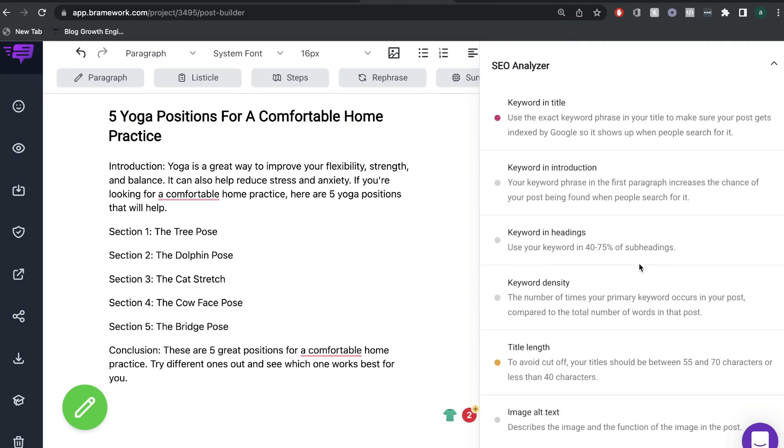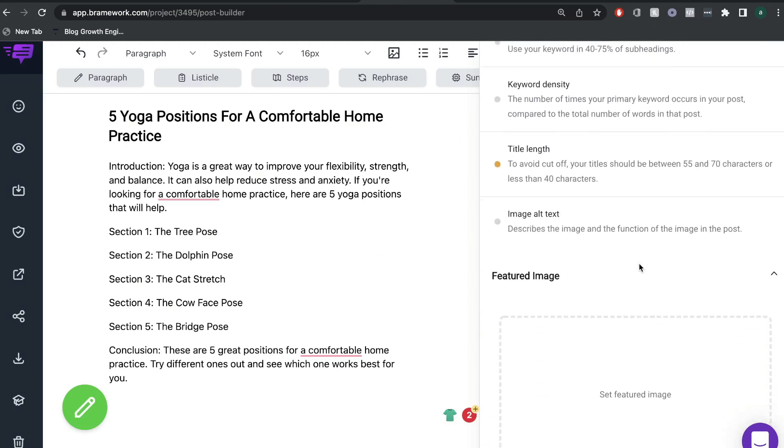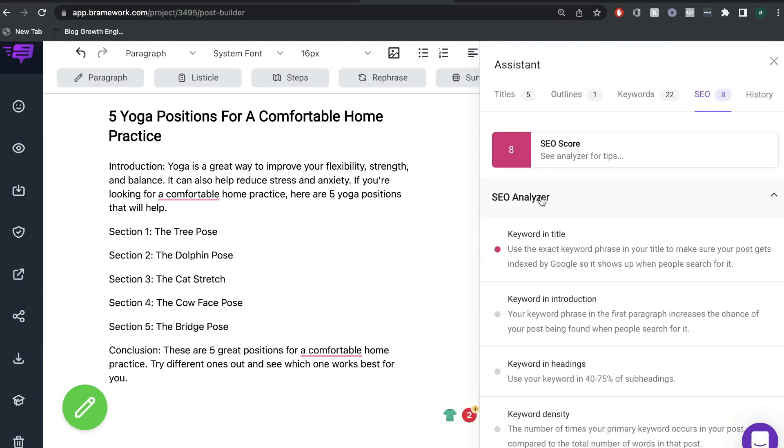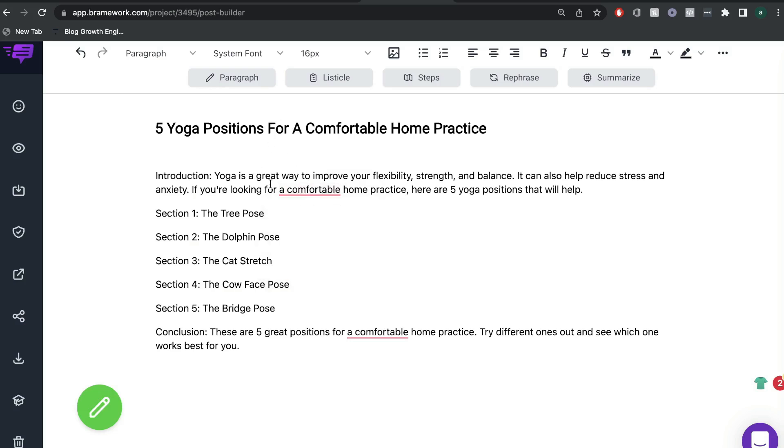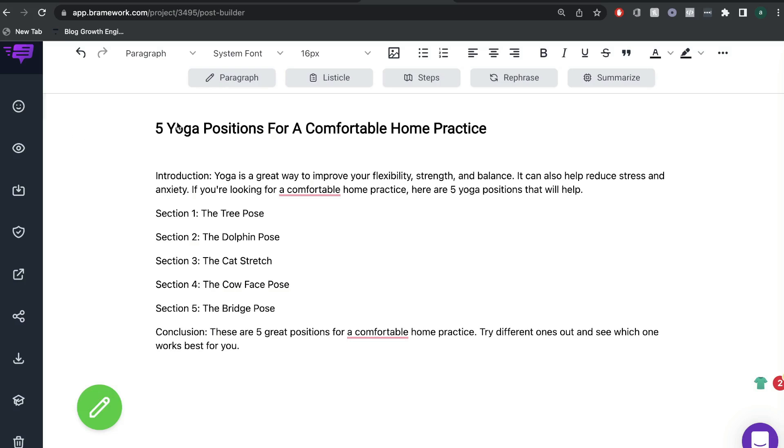So again, this is really neat and it saves you a lot of time because you don't have to optimize your blog post after you finish writing it. You can do it all in the same place. And as you can see, it was very simple for us to get a nice title, introduction, and outline for our blog post using the assistant.